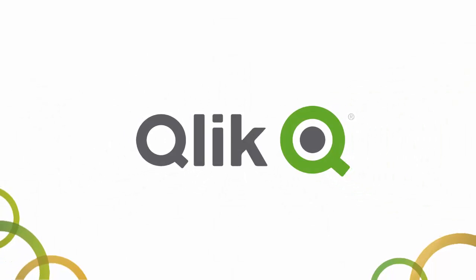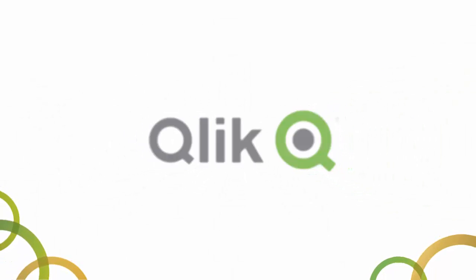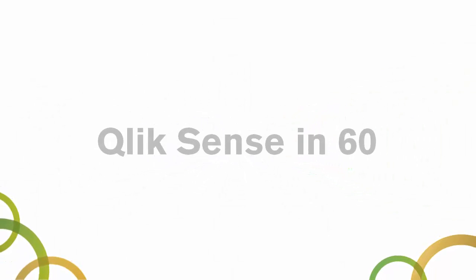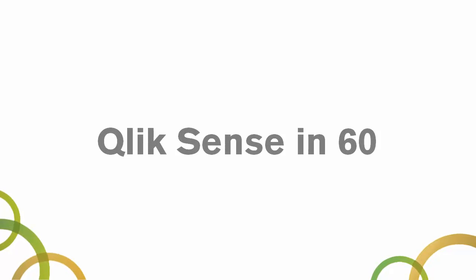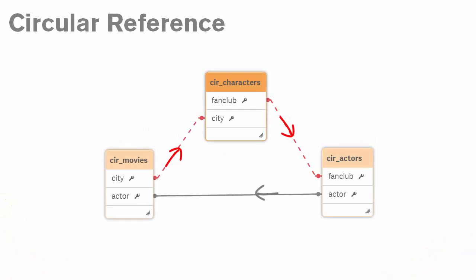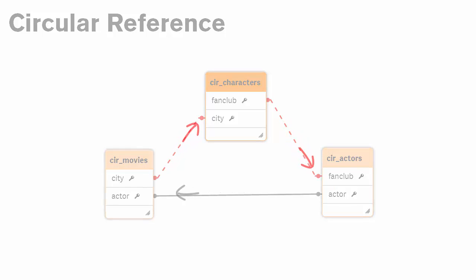Hey guys, this is Mike Tirallo with Qlik and this is your Qlik Sense in 60. In this episode, I will explain what a circular reference is and how to fix it.